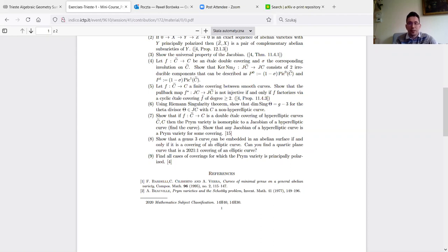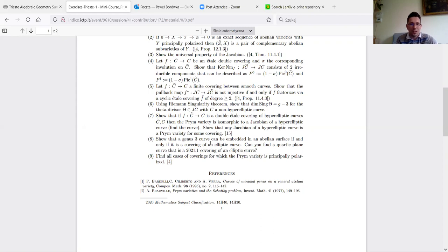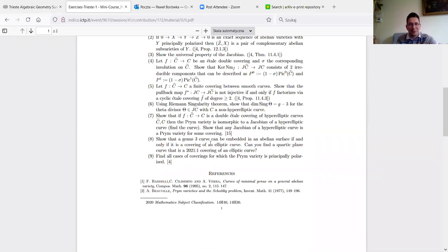A general genus-three curve is a quartic plane curve. The question is: can you embed it into an abelian surface? Because we're in 2021, the question becomes: if you start with your favorite quartic plane curve, can you tell if it is a covering of an elliptic curve of degree 2021? There is a three-dimensional family of such curves in the moduli of quartic curves, and the question is whether you can find an explicit example.